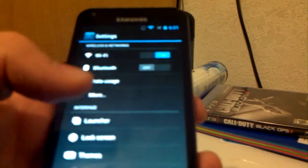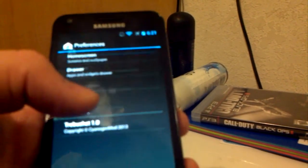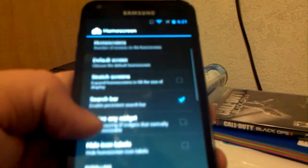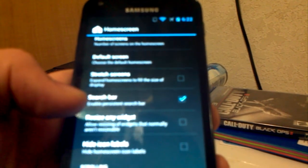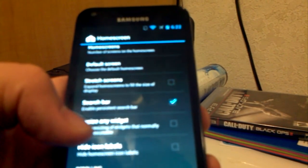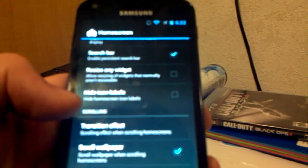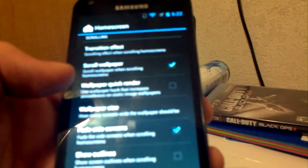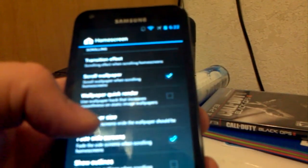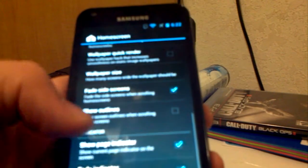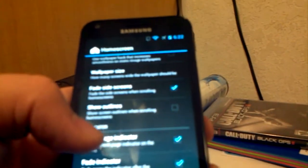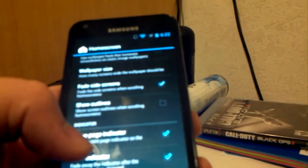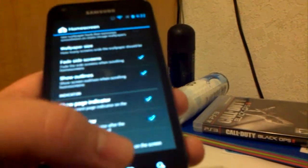So let's go through all the settings of CyanogenMod. First you have your launcher settings, and in home screen you have grid size, home screens, default screens, stretch screens which is expand them horizontally, persistent search bar toggle, resize any widget, hide icon labels, transition effects, scroll wallpaper, wallpaper quick render, wallpaper size, fades, fade side screens which I actually like that feature, and show outlines. I might just do that one too.